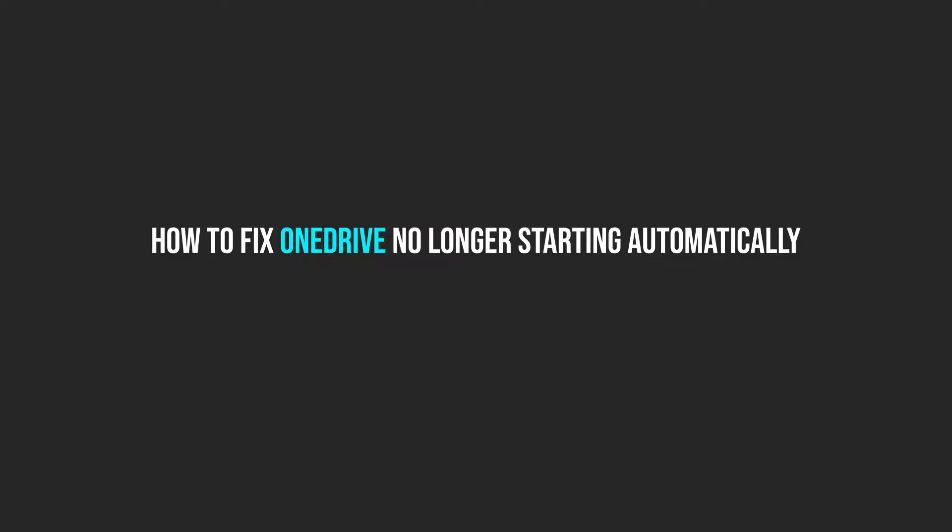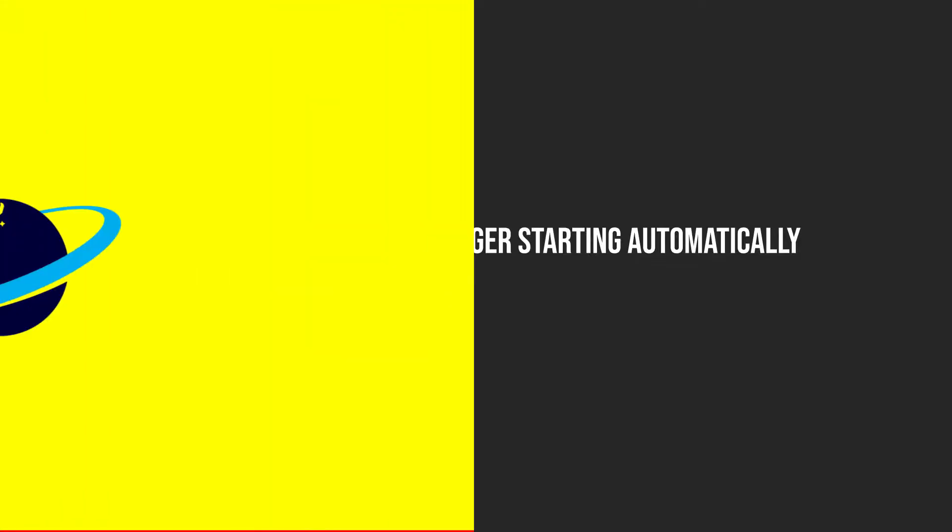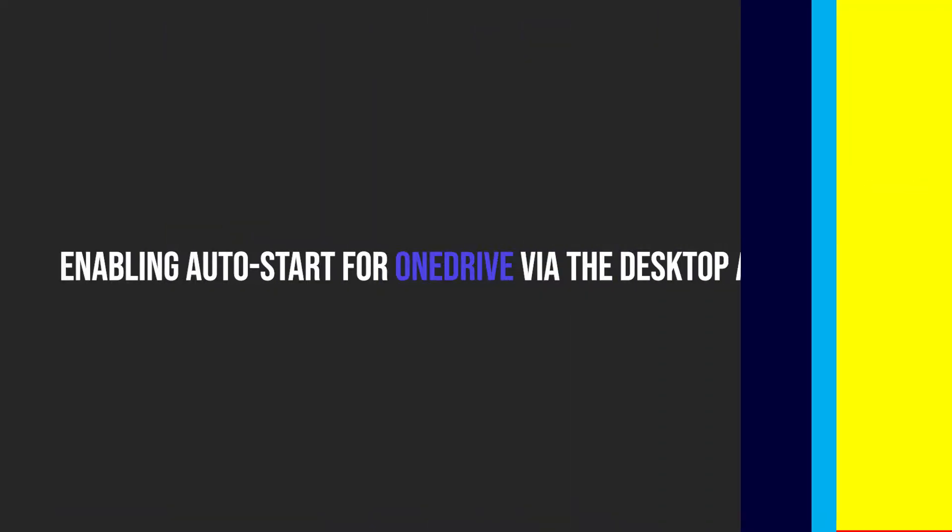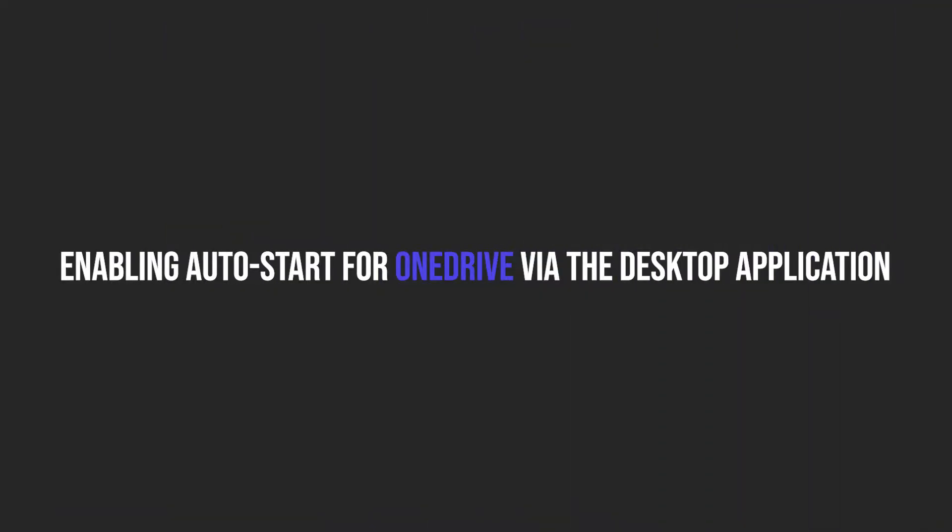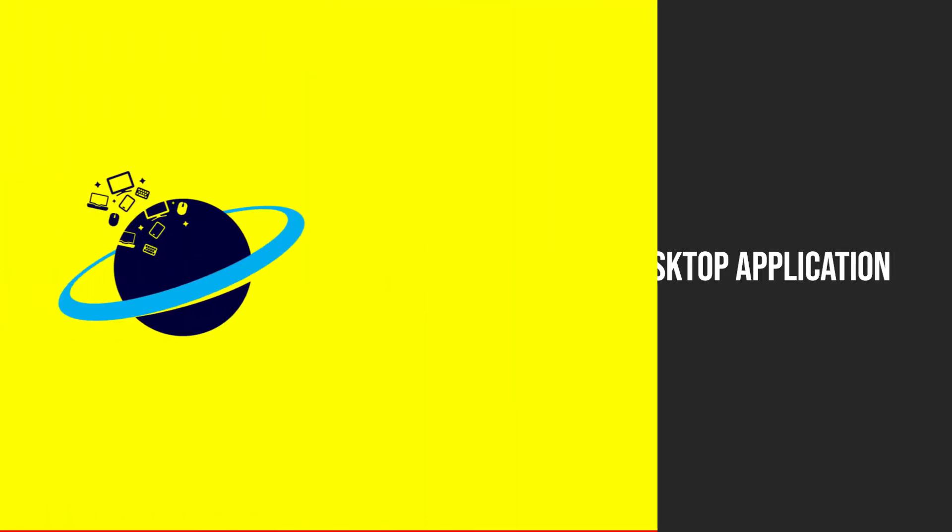So, let's get started. Firstly, I'll be going over how you can enable auto start for OneDrive via the desktop application.